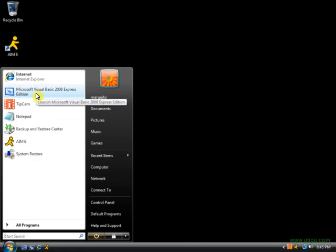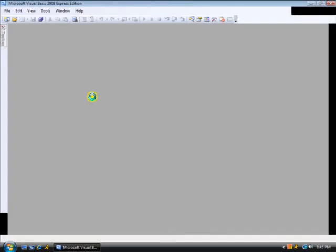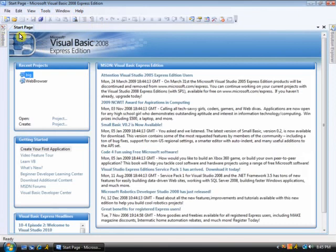You will need a program called Microsoft Visual Basic 2008 Express Edition, so you can get it, it's free too.